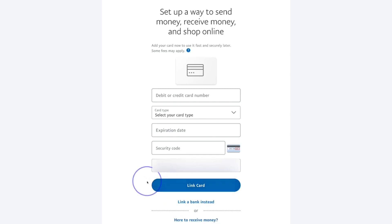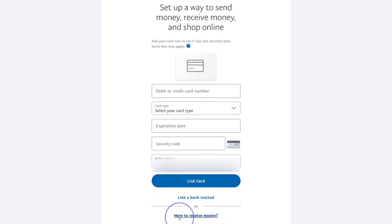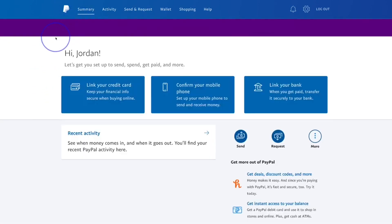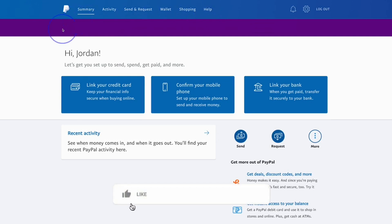If you click at the bottom where it says 'Receiving Money,' you can send a request to anyone who wants to send you money. You can click there and send them your PayPal link. The summary page, activity page, send and request, wallet, and shopping are all tabs at the top of the app.